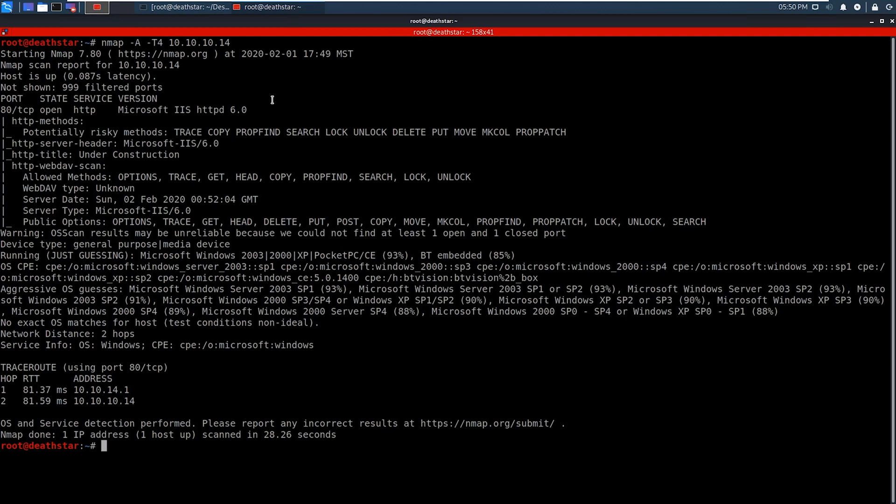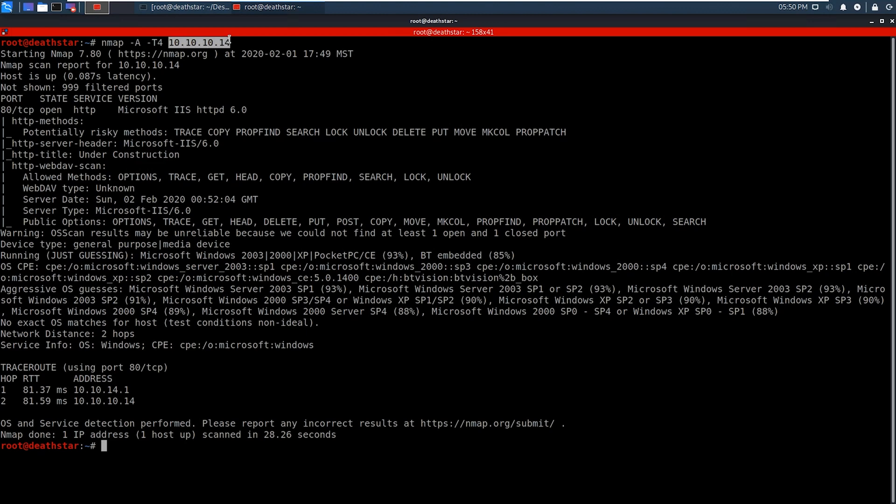So now that we have our results back, we can see that the only port open is 80, HTTP. If we look at the title of the page that comes back, it says under construction, so most likely this is going to be a default kind of page or something like that.